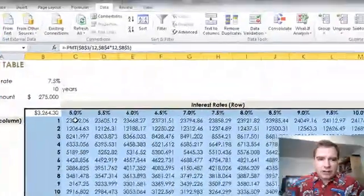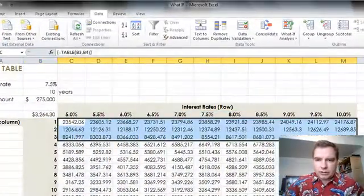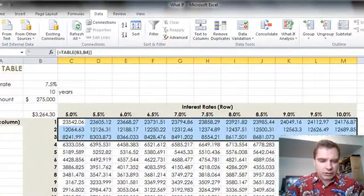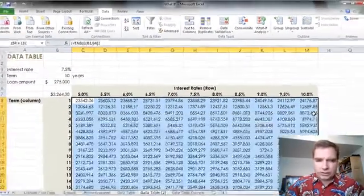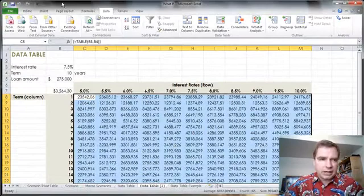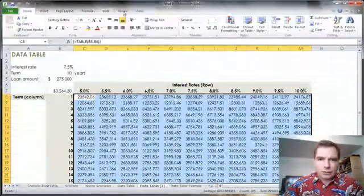And Excel says: OK, here you go. What I'm going to do is Control, Shift, and Down, and Home.